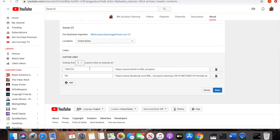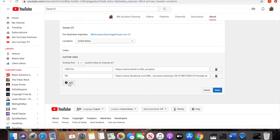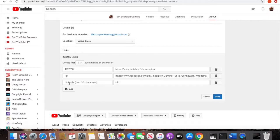So in my case, I added Twitch and Facebook. If you want to add another link, you just go ahead and click add right here and simply put in the URL and the name of that link again.